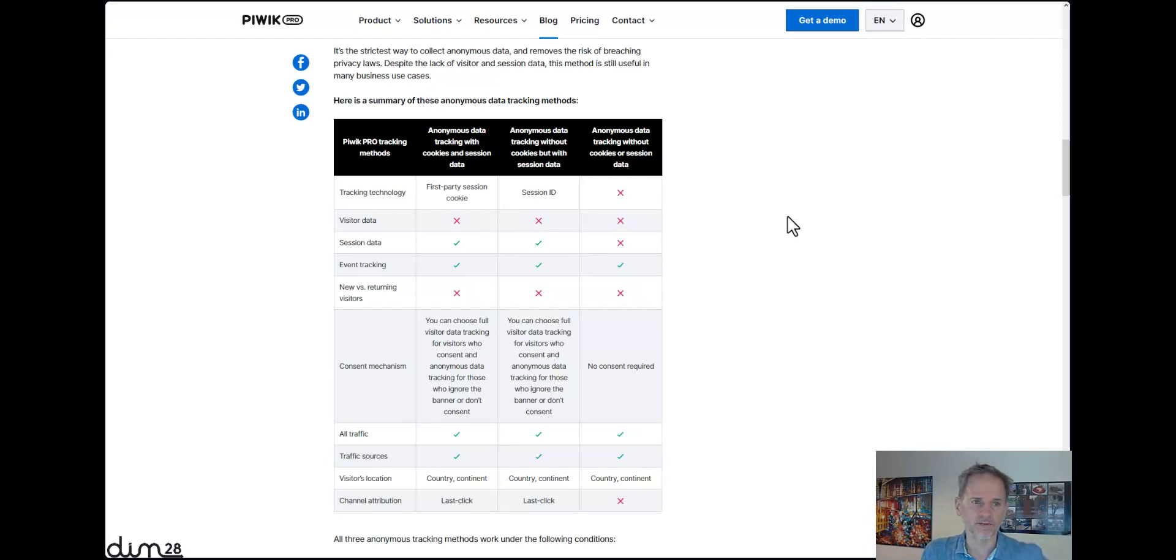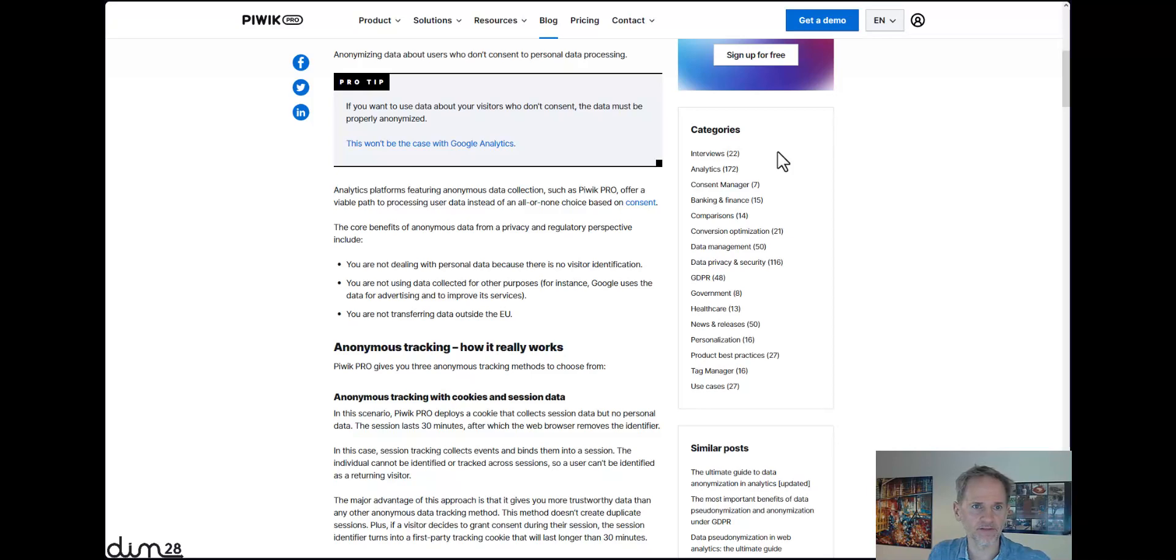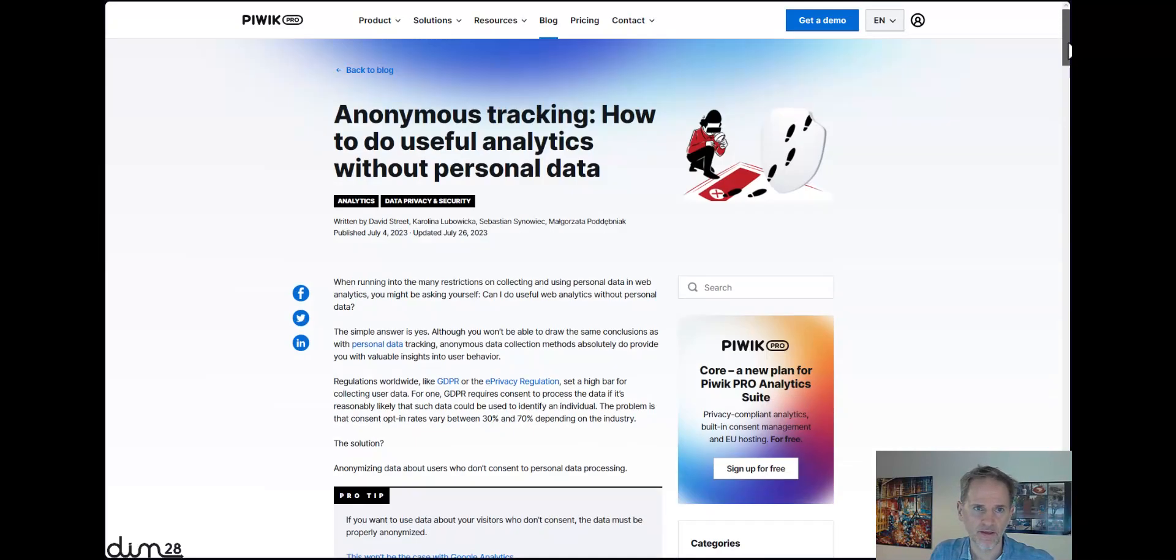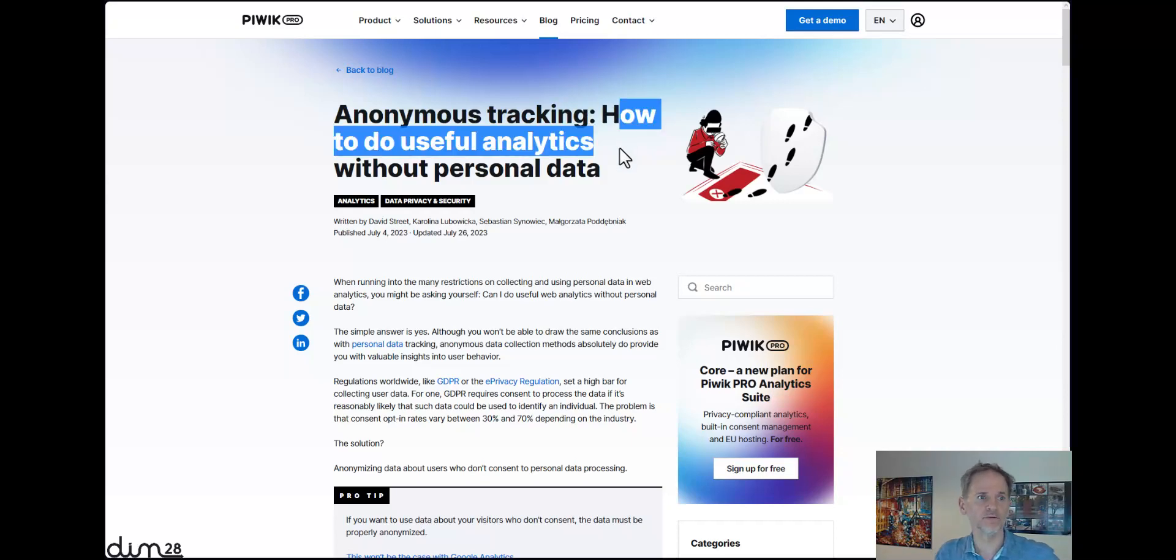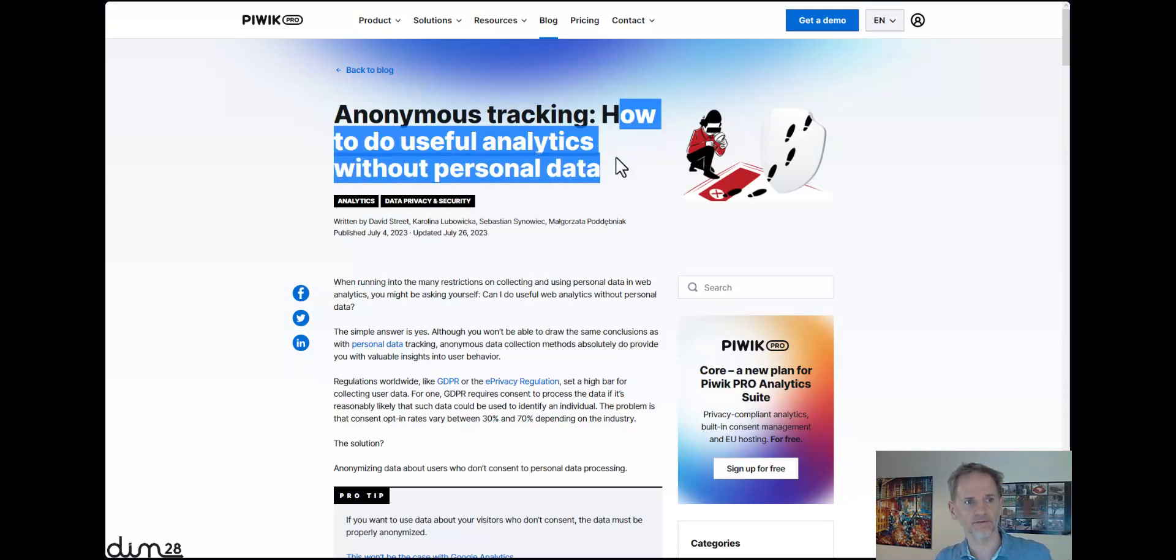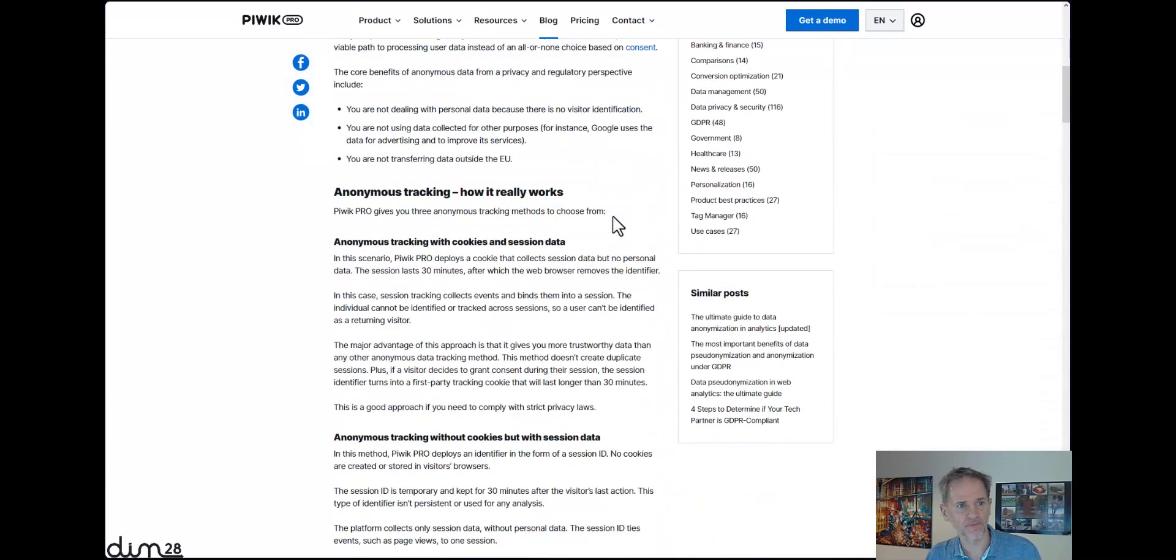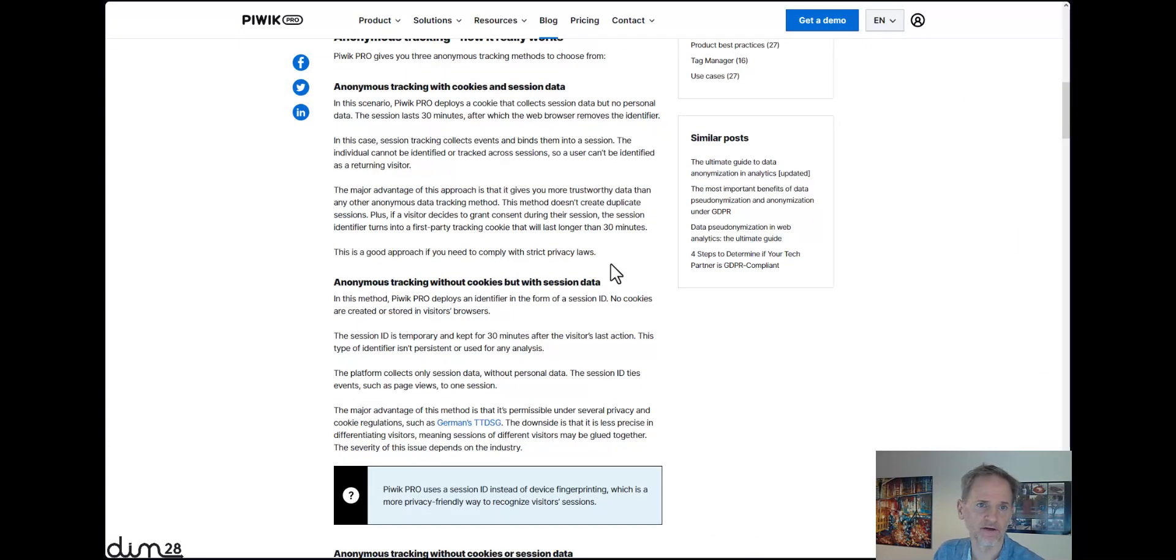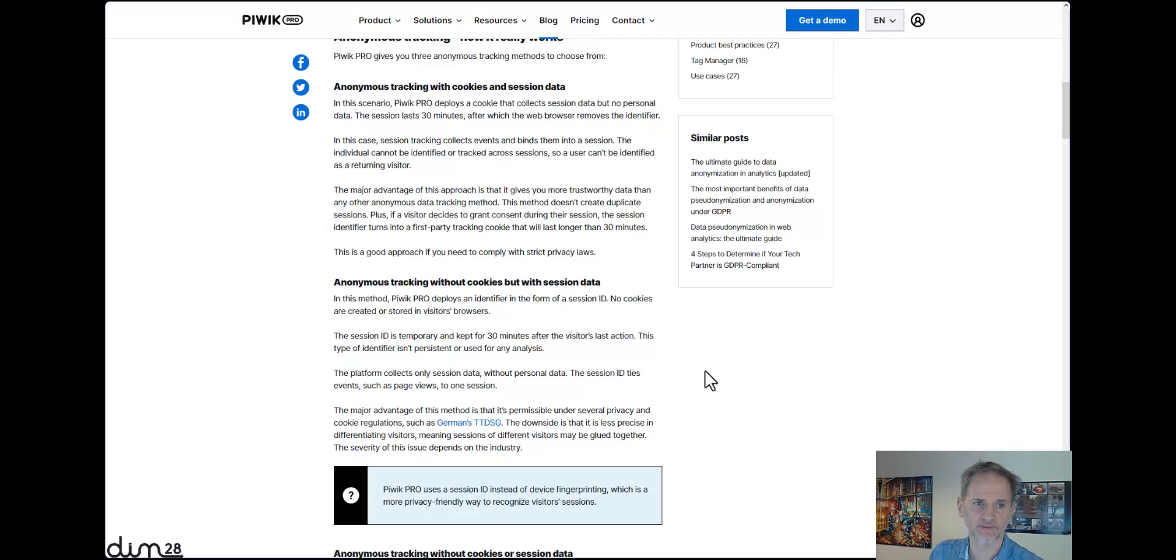Hello, my name is Lukas Oldenburg and today I'm going to look at the various privacy modes that Piwik Pro offers. My journey started at this article of Piwik Pro, how to do useful analytics without personal data. Since Piwik Pro has established itself as a valid web analytics alternative on the market, I think we should take a deeper look at their USP, which is